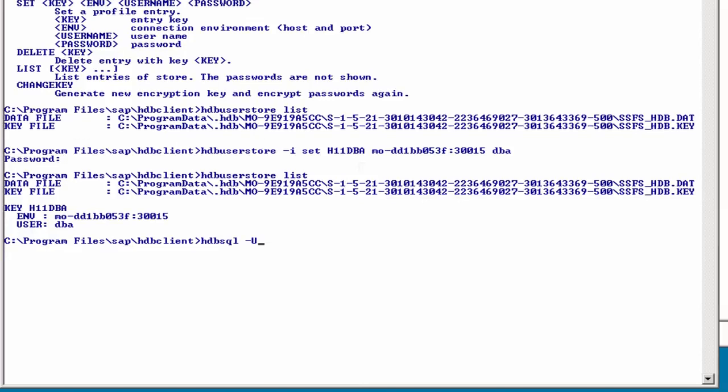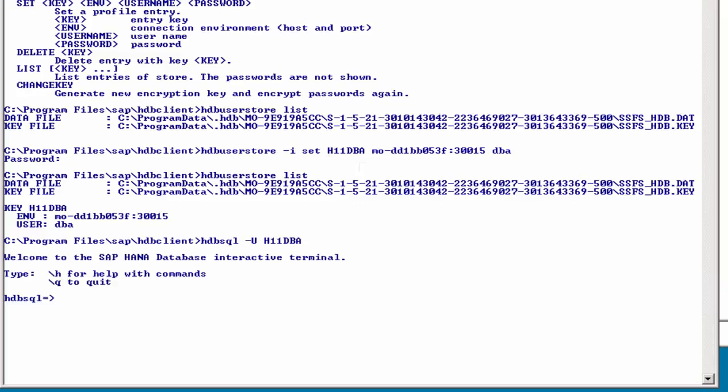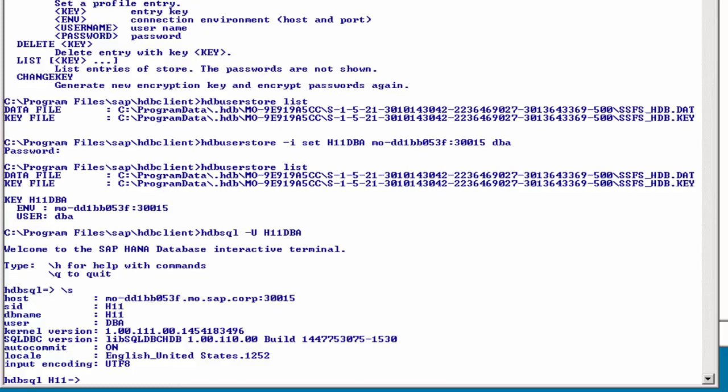uppercase U for user store key, and then the name of the key, enter, and you are connected, which we can confirm with a backslash S for status.